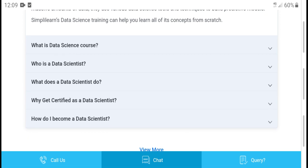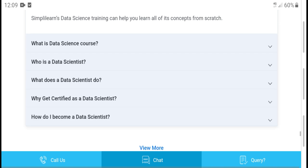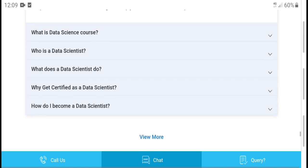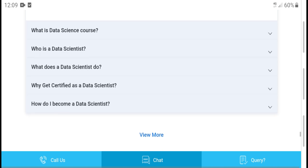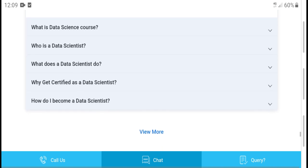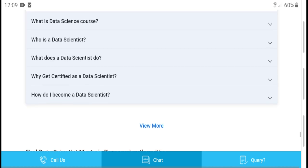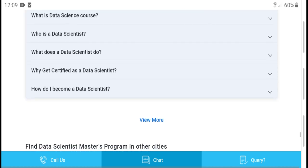What is a data science course? What is data science? What does data science do? These are common questions addressed in the course overview.